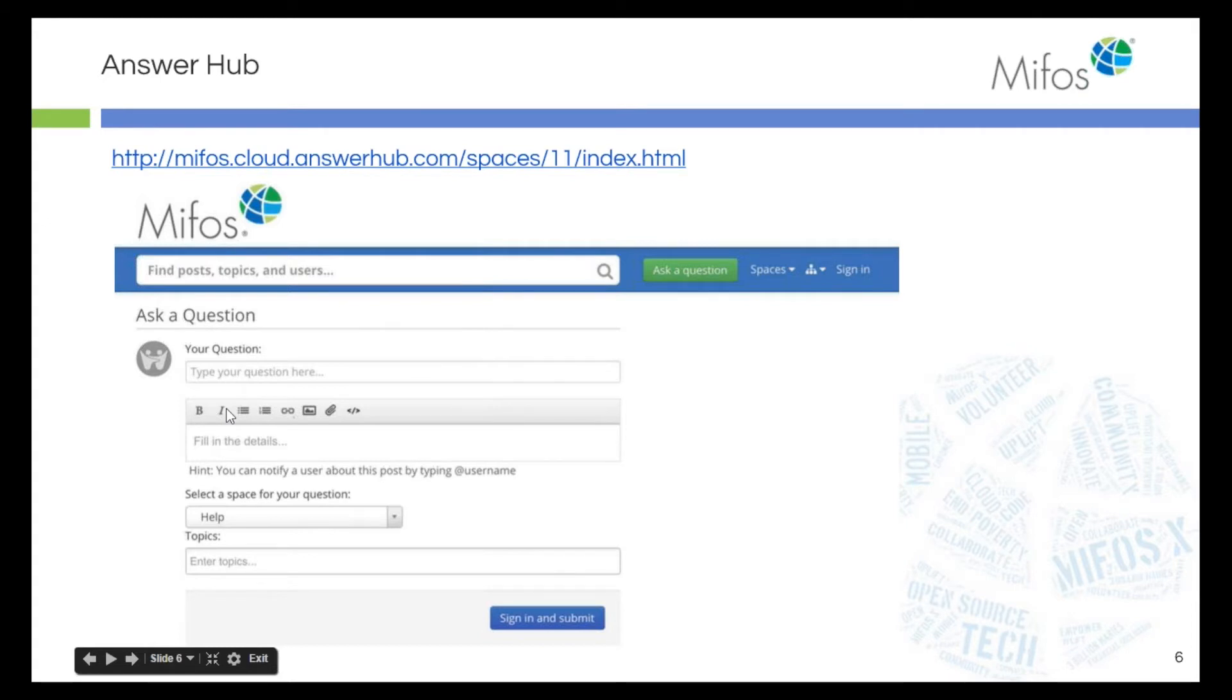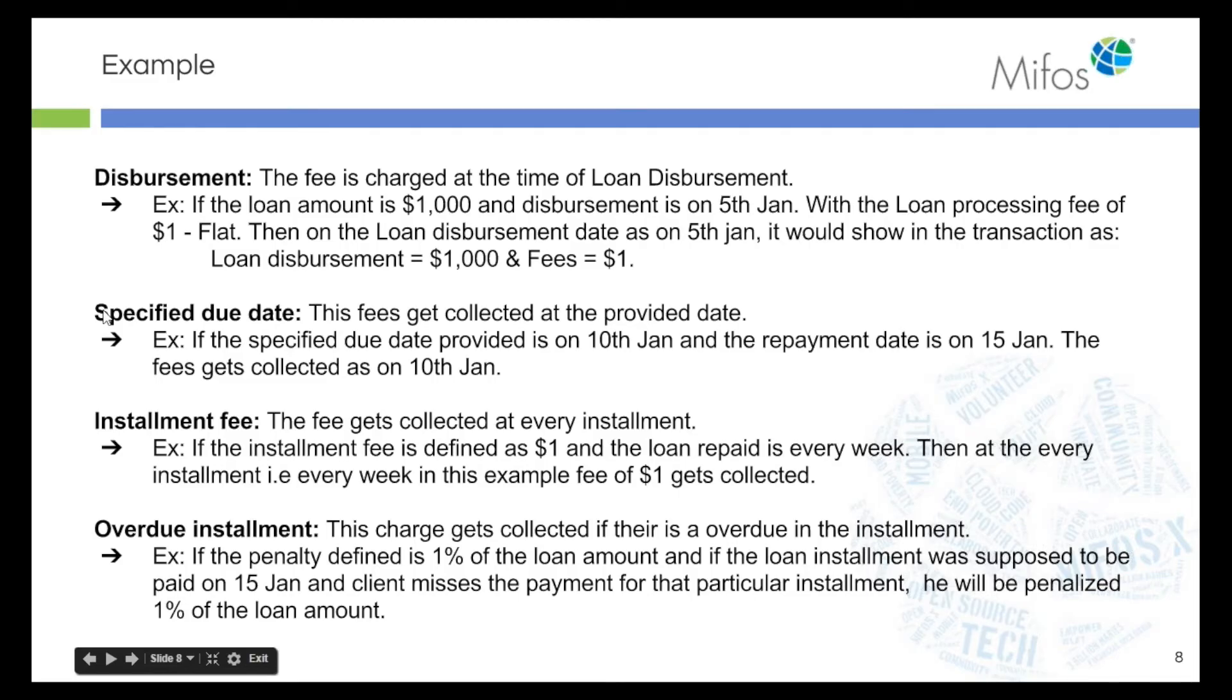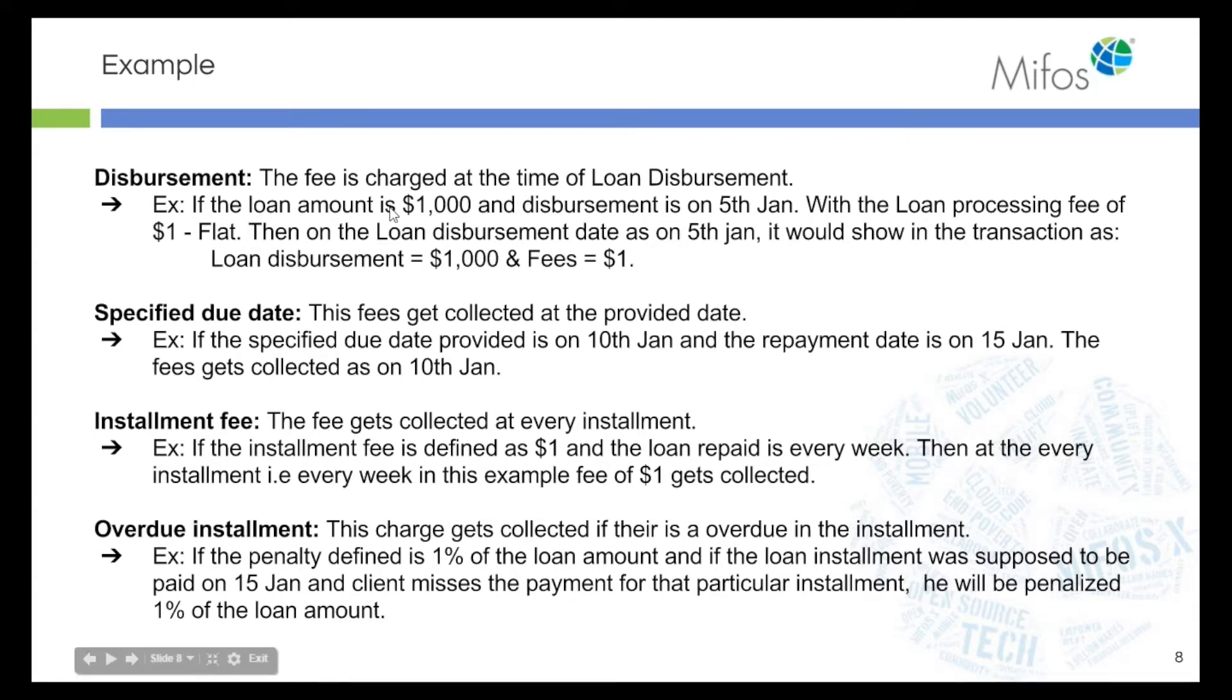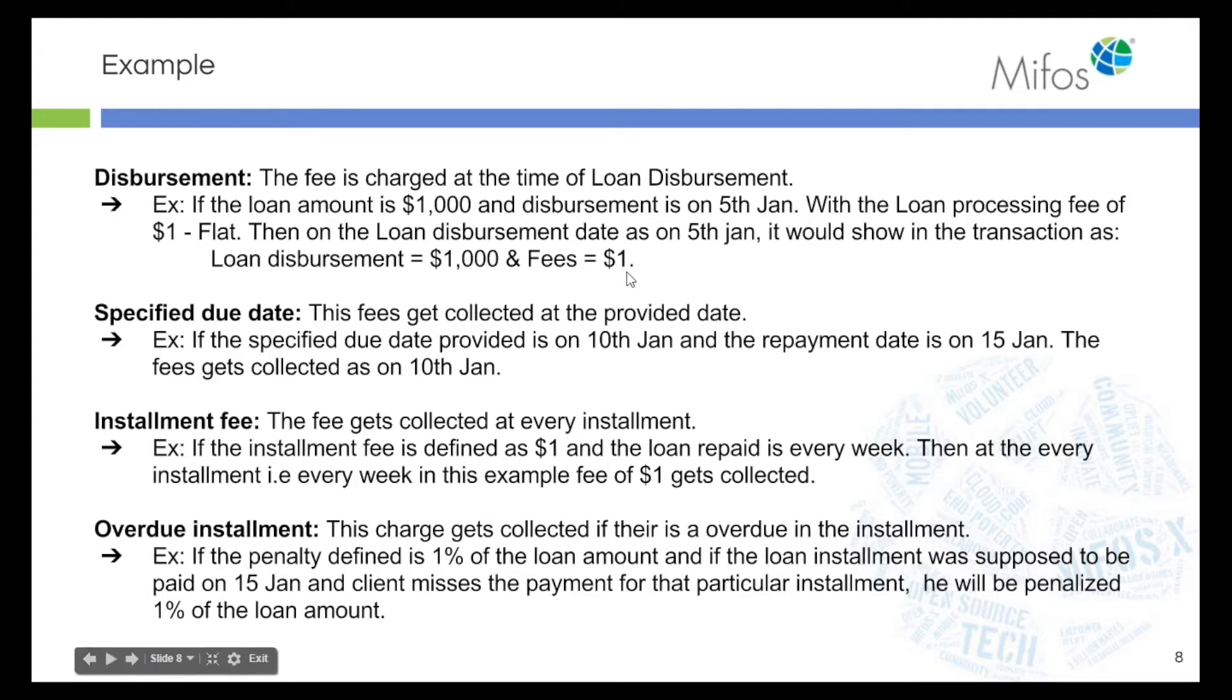Charge time type: we have disbursement, which is a fee charged at the time of loan disbursement. For example, if the loan amount is $1,000 and the disbursement is on 5th of Jan with the loan processing fee of $1 flat amount, then on the loan disbursement date, as on 5th Jan, it would show in the transaction as loan disbursement equals $1,000 and fees as $1. We will define this in loan charge now.